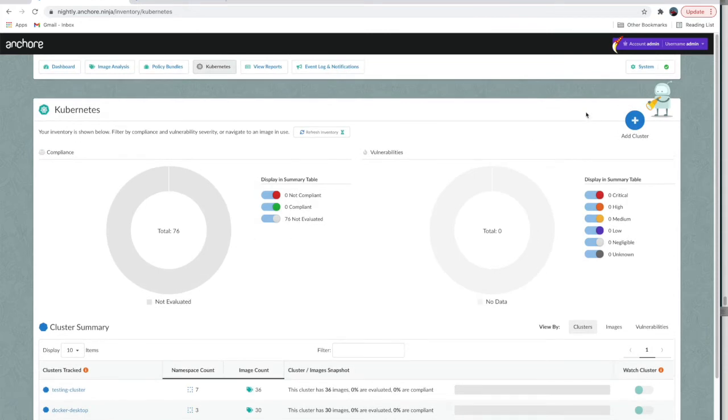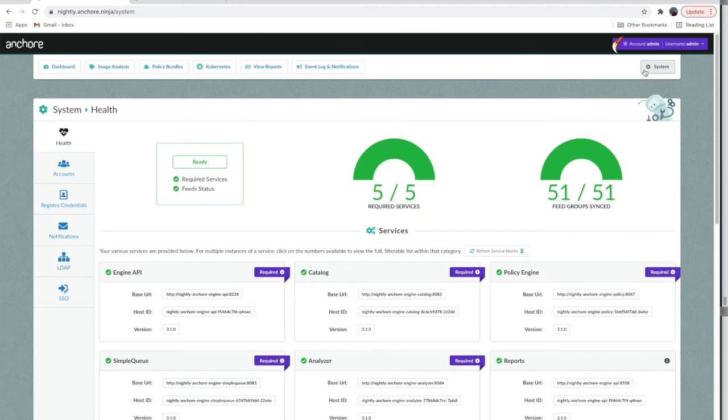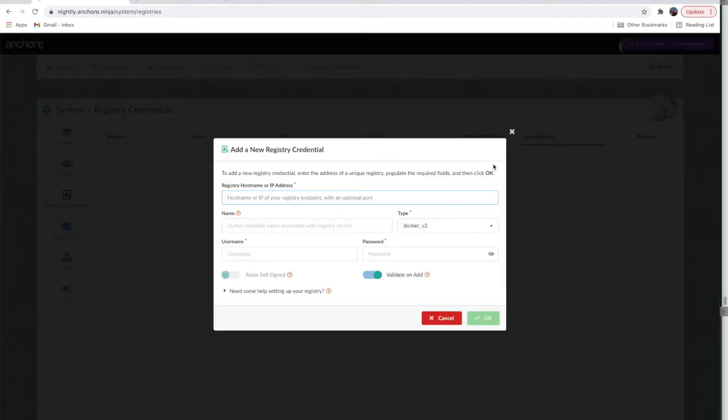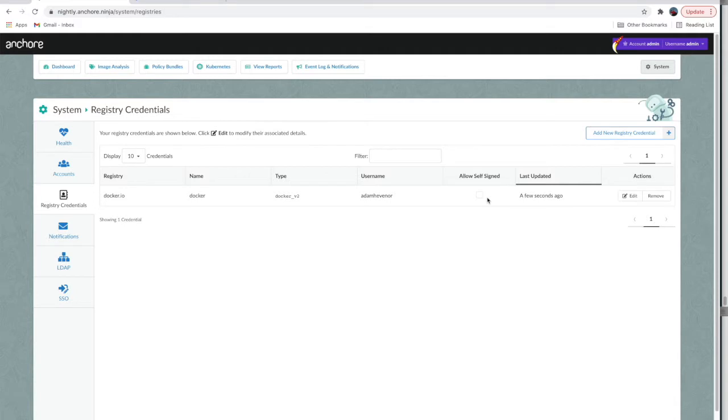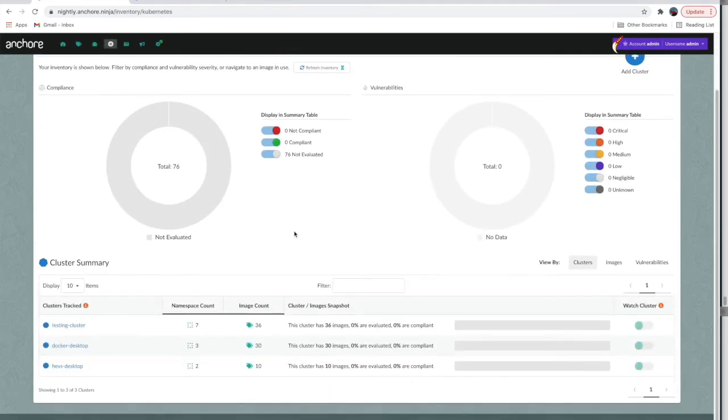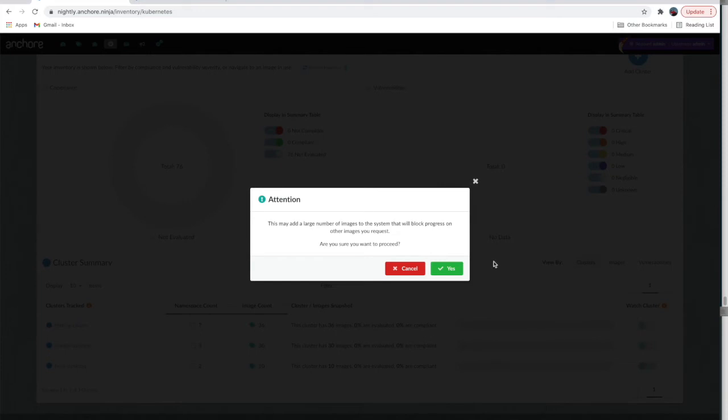Before we do that, I'm going to configure some registry credentials to ensure that I can pull any images that are hosted in private registries that Anchore Enterprise is going to pull from. To do this, I'm going to the registry credentials detail in the user interface and typing in my details. Once you save some Docker credentials that have access to any private images that you have running in your clusters, it's time to start watching those clusters for any changes and to scan the images already in the cluster.